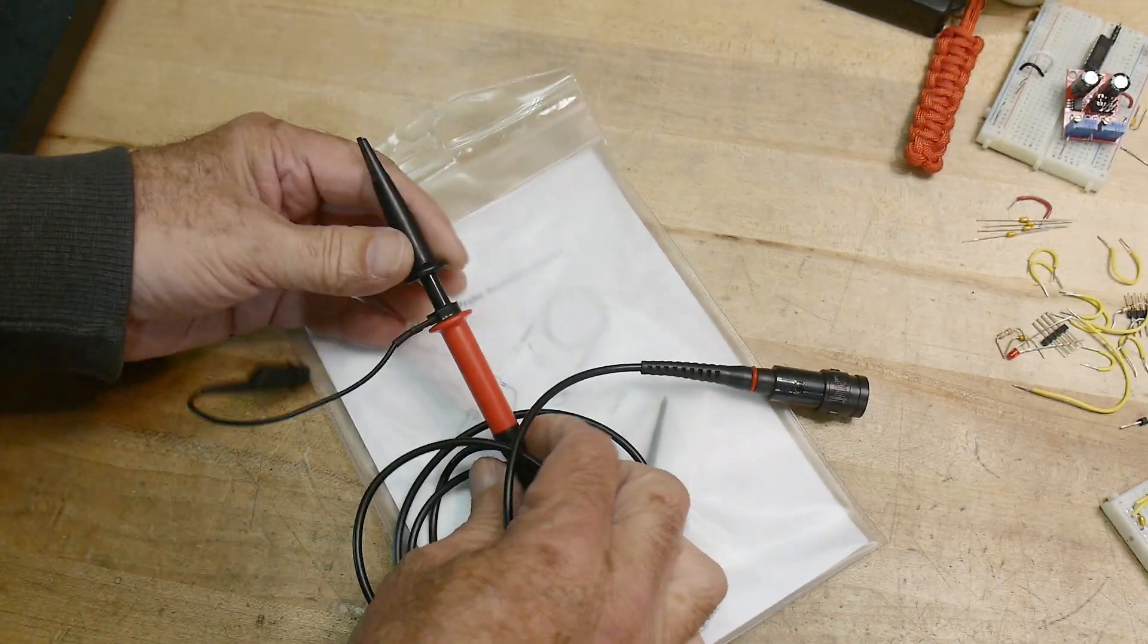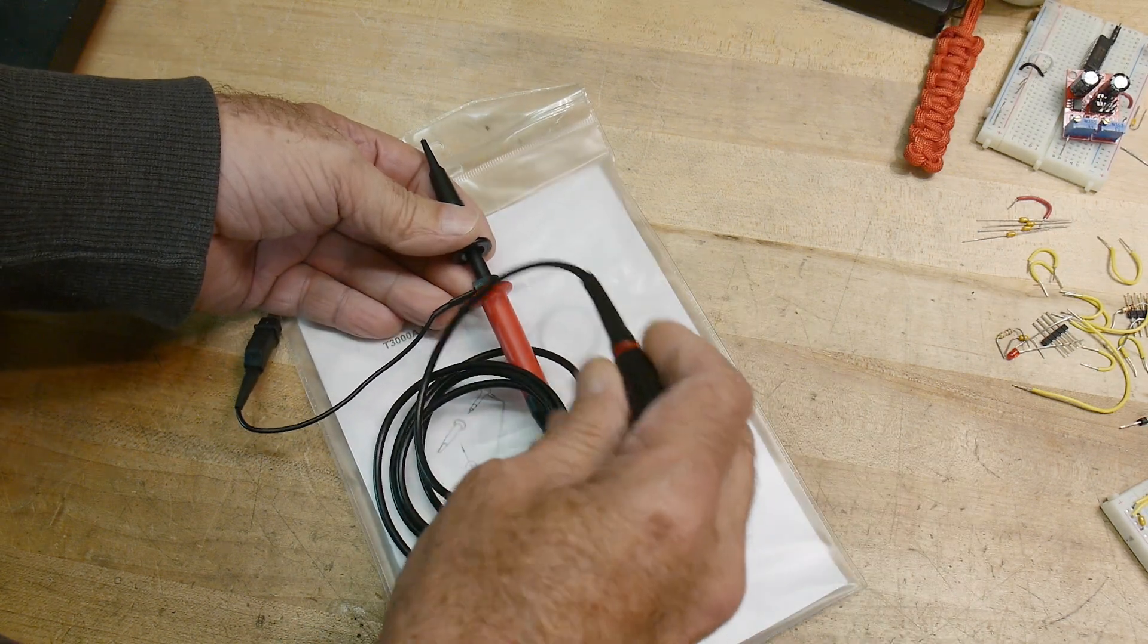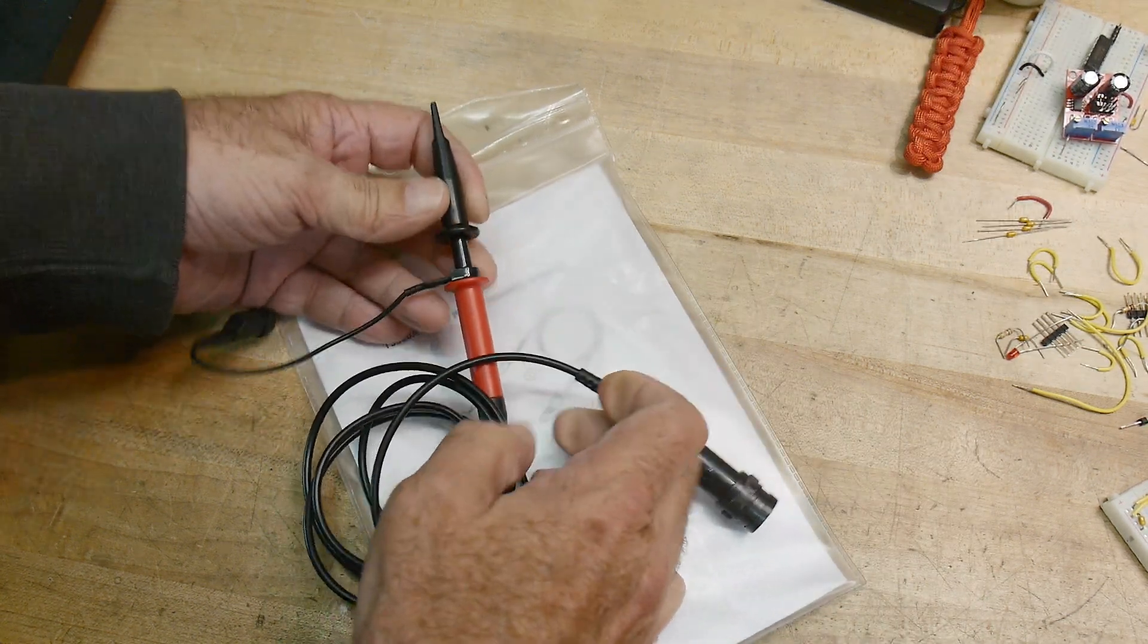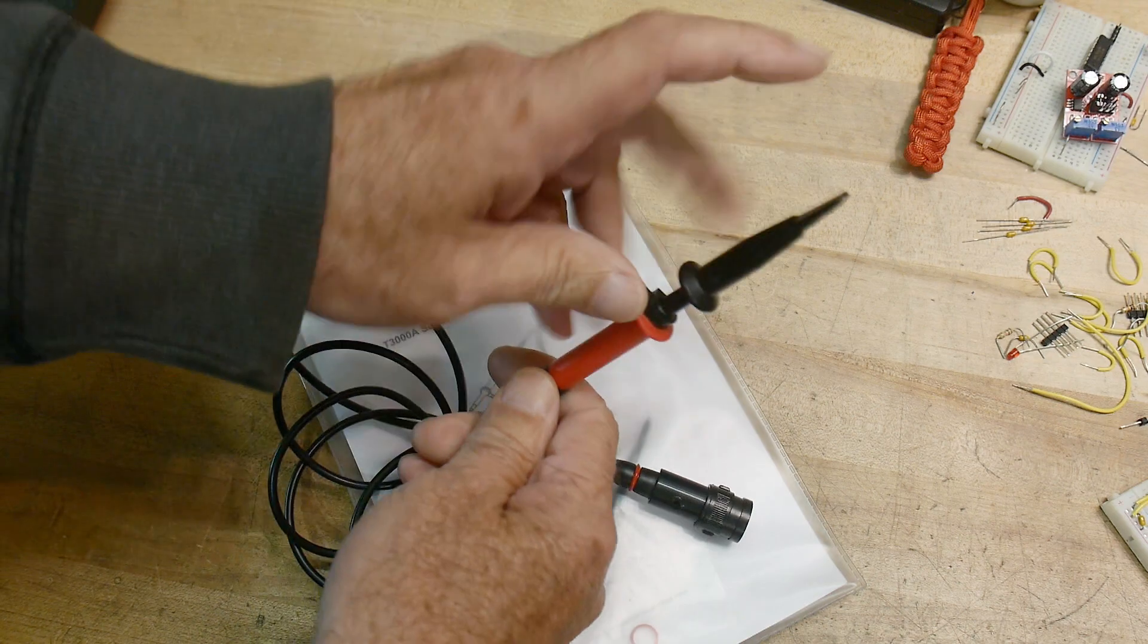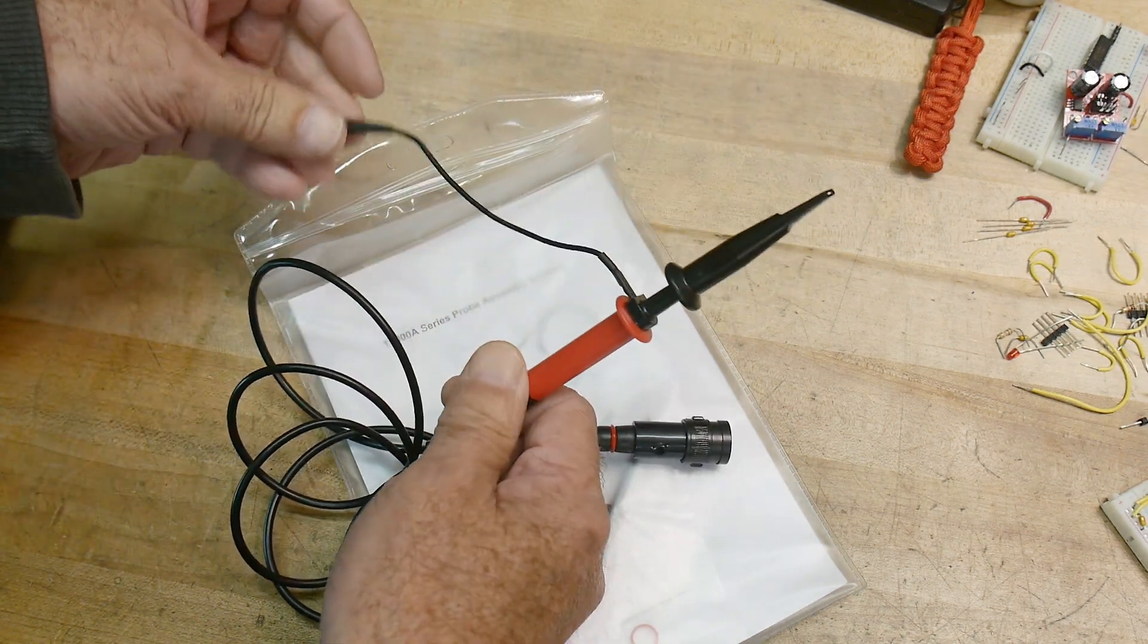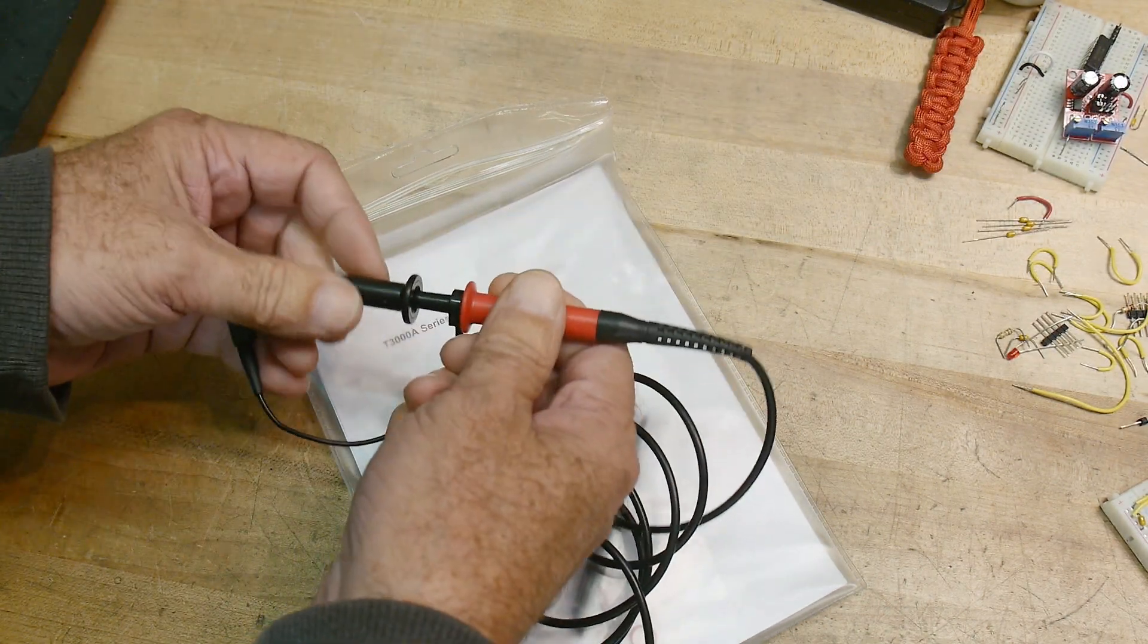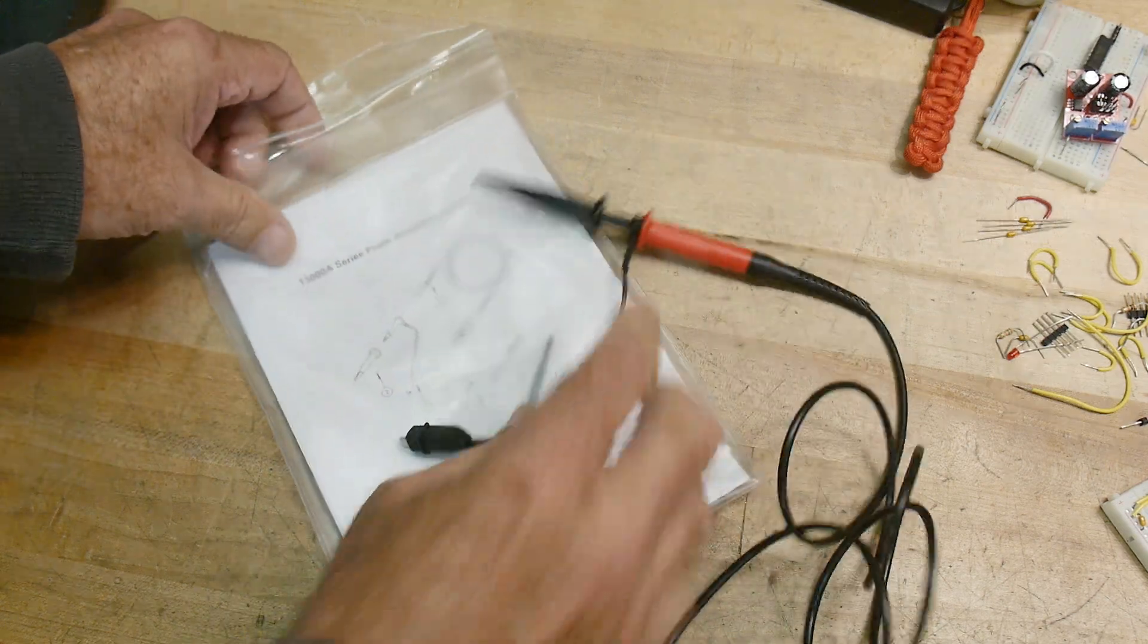But it's a 100 to 1 probe. Now, most scope probes are 10 to 1, but this is a 100 to 1 probe. So it allows you to probe high voltage things and it's this nice red color here too. So you won't get confused and grab the wrong probe. So yeah, a 100 to 1 probe.